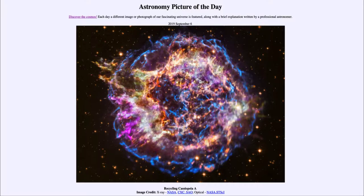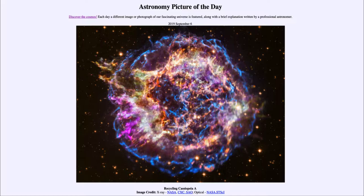Greetings and welcome to the introduction to astronomy. One of the things I like to do in each of my introductory astronomy classes is to begin with the Astronomy Picture of the Day from the NASA website — that is apod.nasa.gov/apod — and today's picture for September the 6th of 2019 is titled 'Recycling Cassiopeia A.'